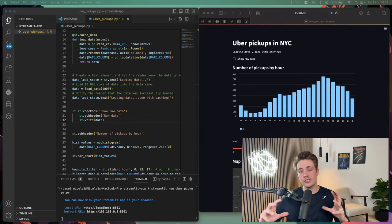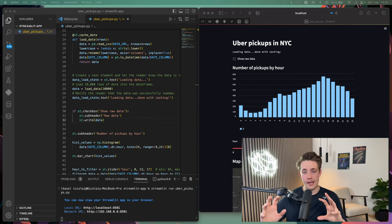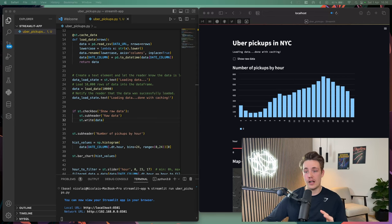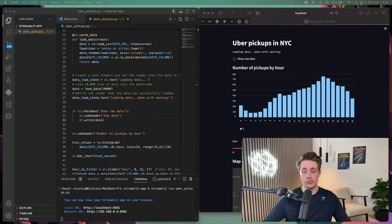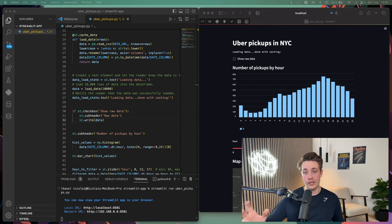In one of the previous videos I showed you how we can create web applications with Streamlit and Python. Right now I'm going to show you how we can get a requirements file for this project so we can upload it to GitHub and also deploy it with Streamlit.